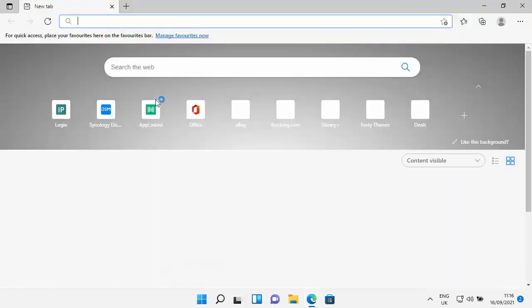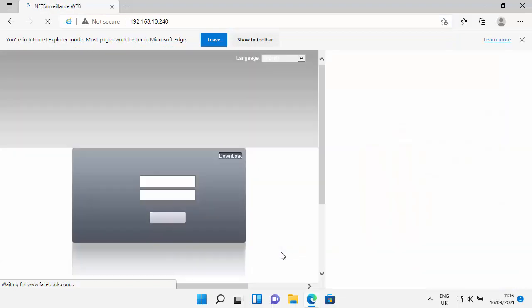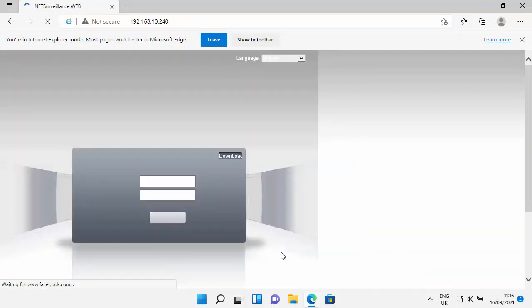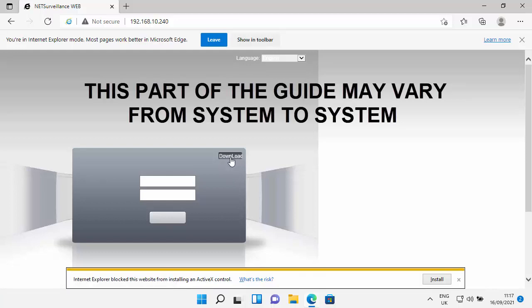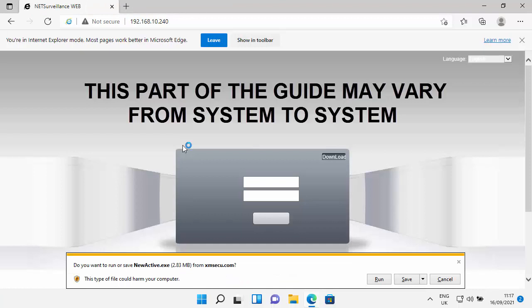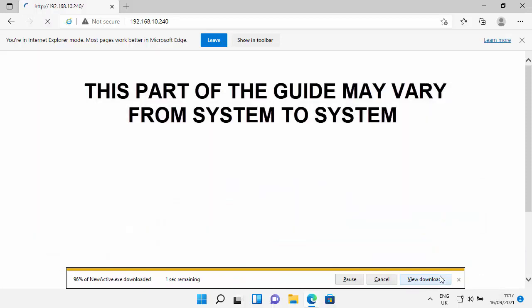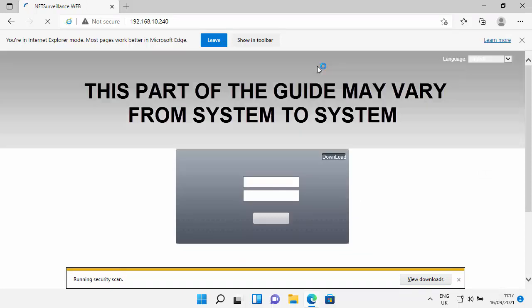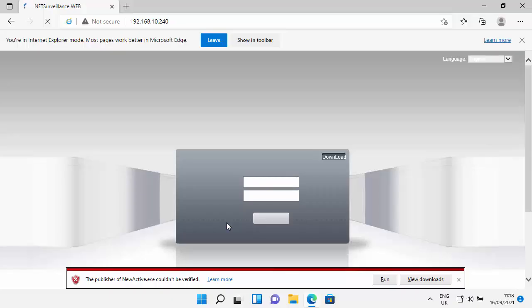I'm just going to try my security cameras again and here we go, the page is just loading and it tells us here you are in Internet Explorer mode. Most pages work better in Microsoft Edge and the screen is a little smaller. And now I've got a download button just in the top right hand corner of my login box. And there we go, so it says do you want to run or save newactive.exe, so let's save it. It's got here Internet Explorer blocked this website from installing an ActiveX control, so let's just click install there and see what happens. If this doesn't help then I'm going to try running the download that I just downloaded.